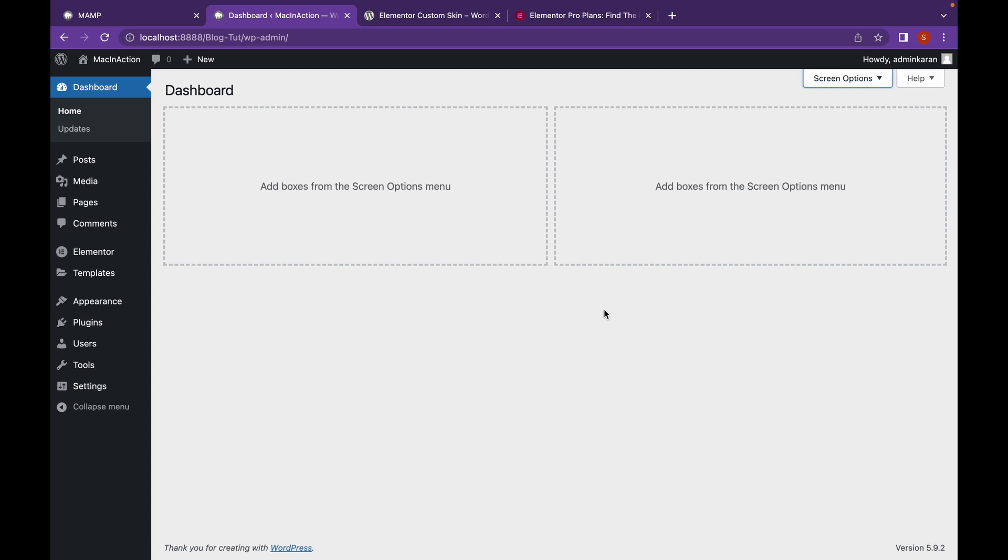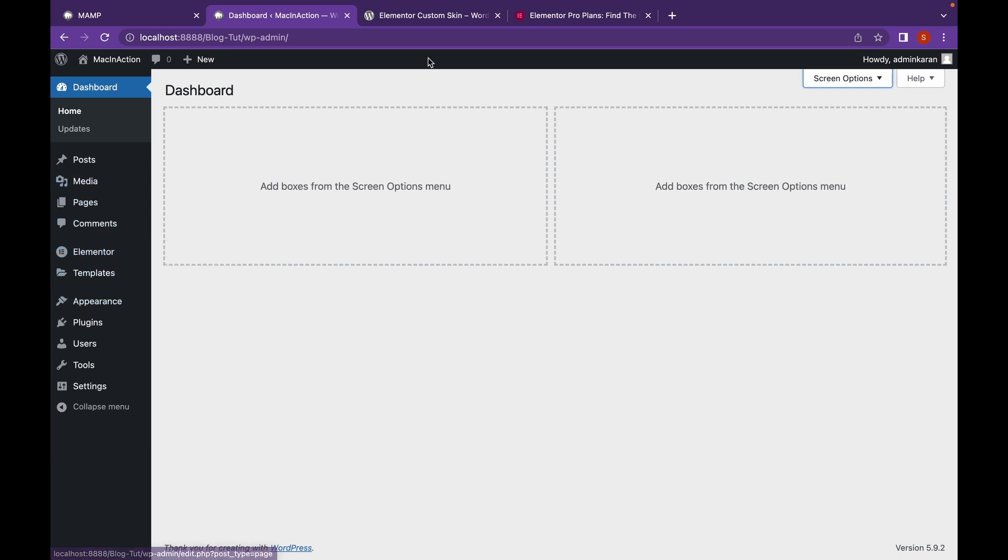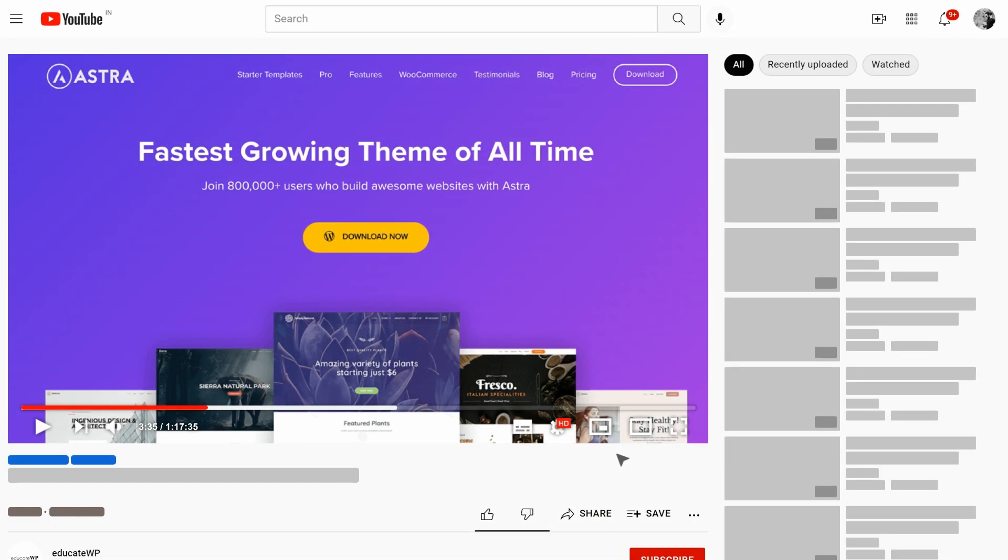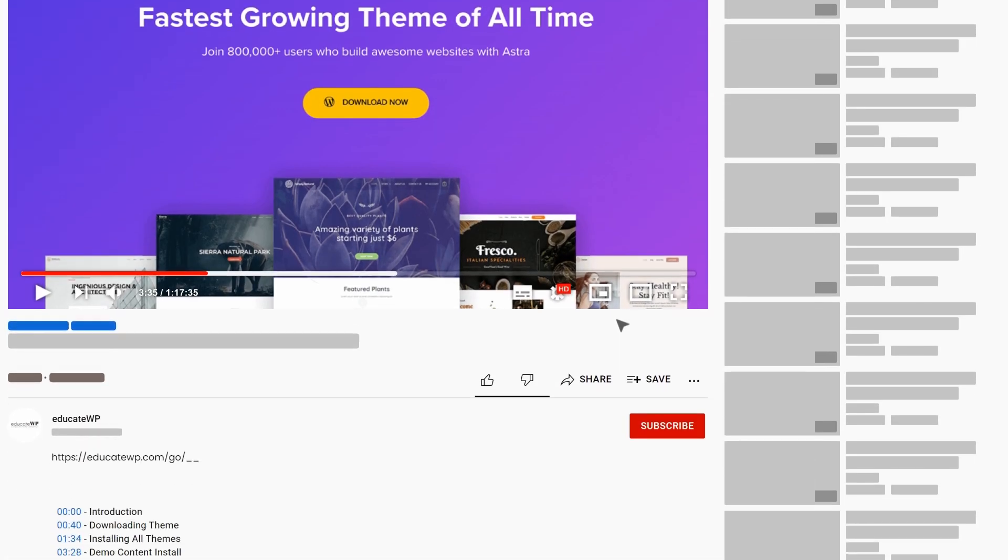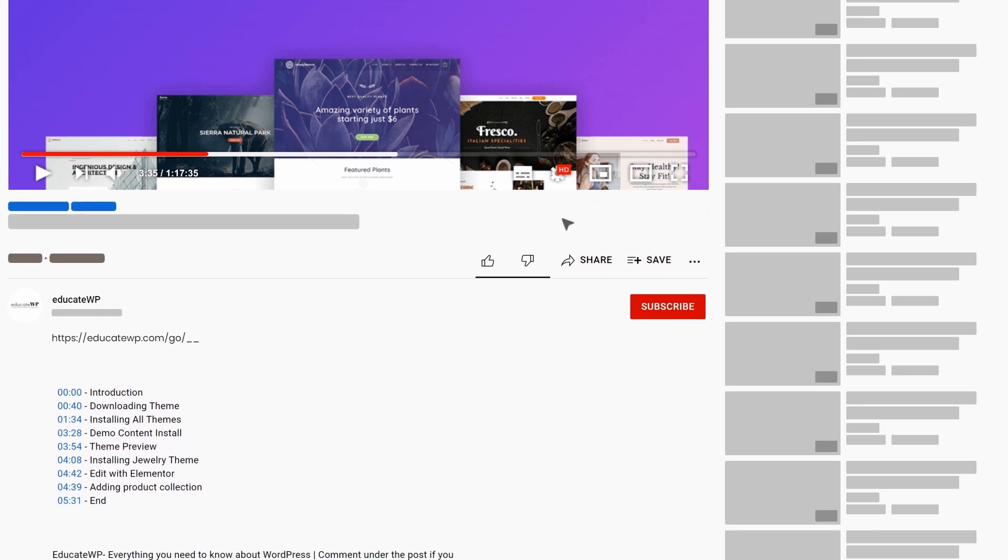For that, we're going to need two plugins, Elementor Pro and Elementor Custom Skin. I've already installed Elementor. And now, we're going to install Elementor Pro. Let's head over to the Elementor Pro website.